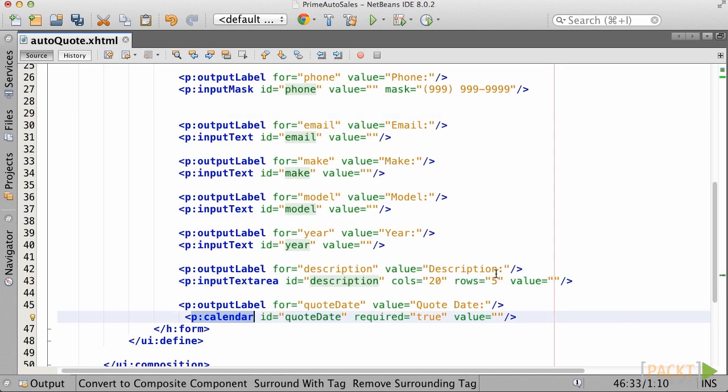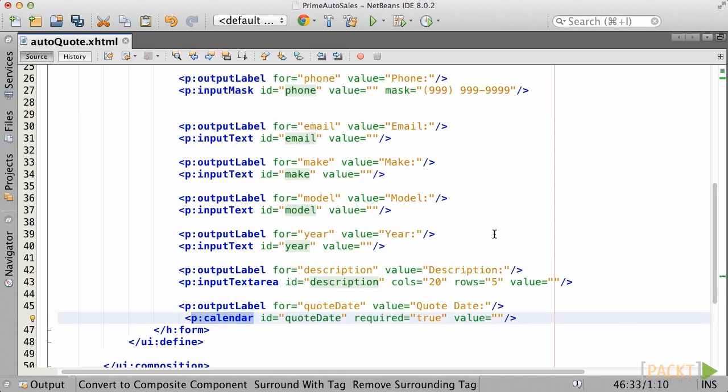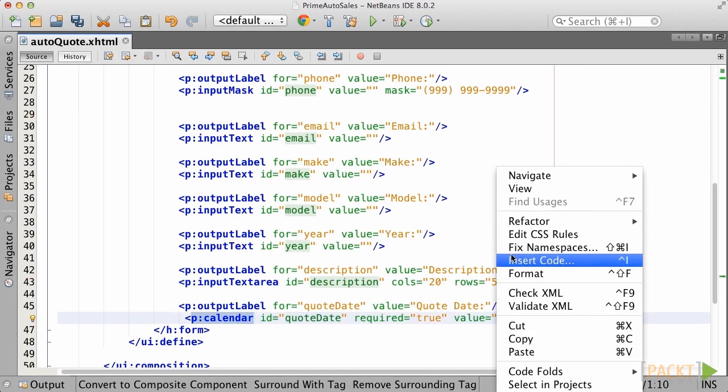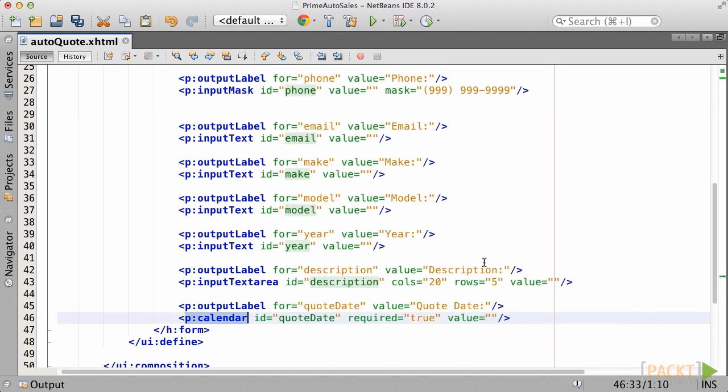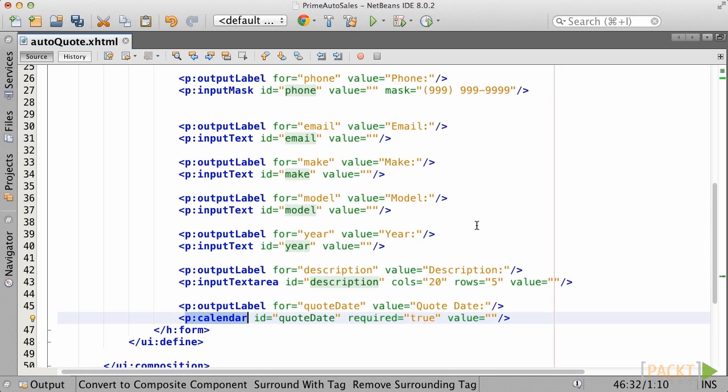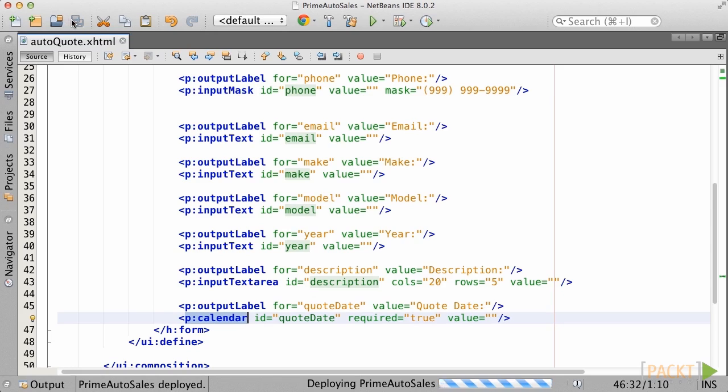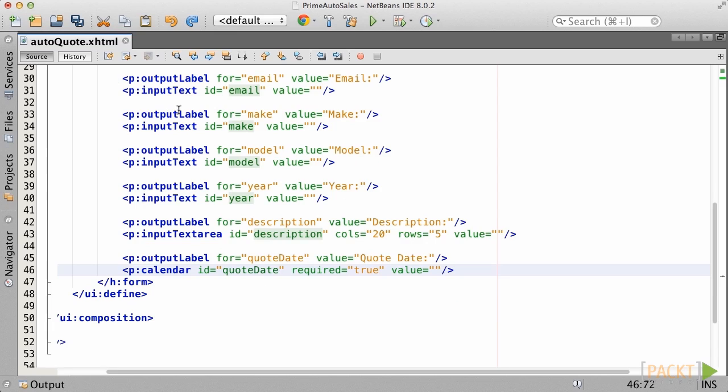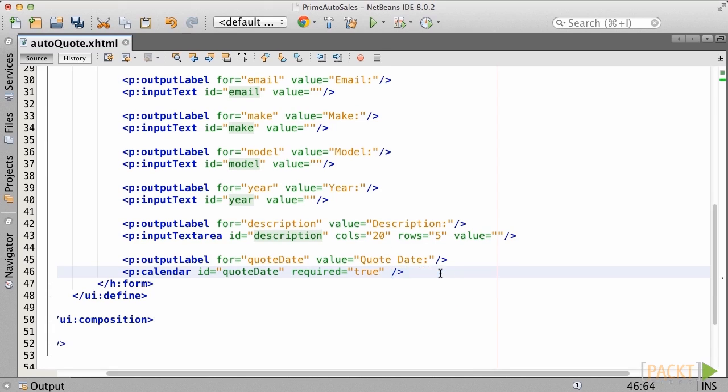Add a text area component for the description, and a calendar component for the required by field. Utilize the PrimeFaces output label to provide a label for each field. Doing so ensures the theme-based scanning for the validation errors, among other things.